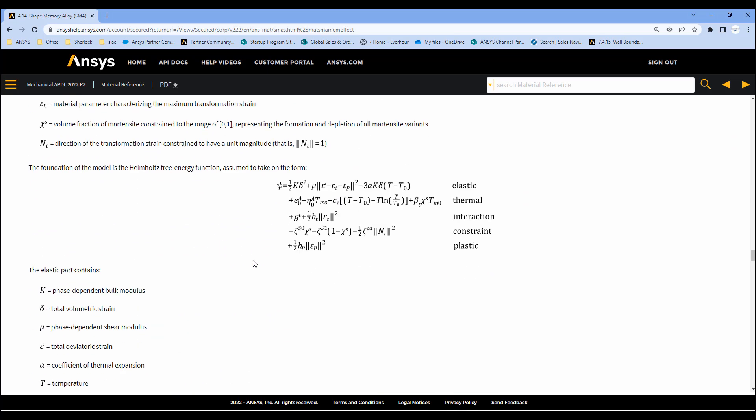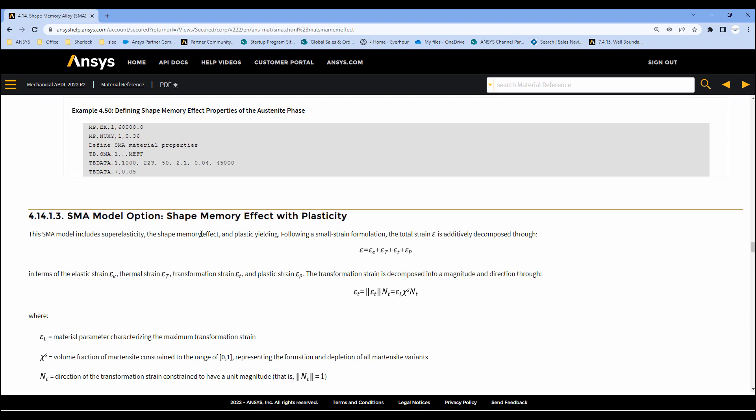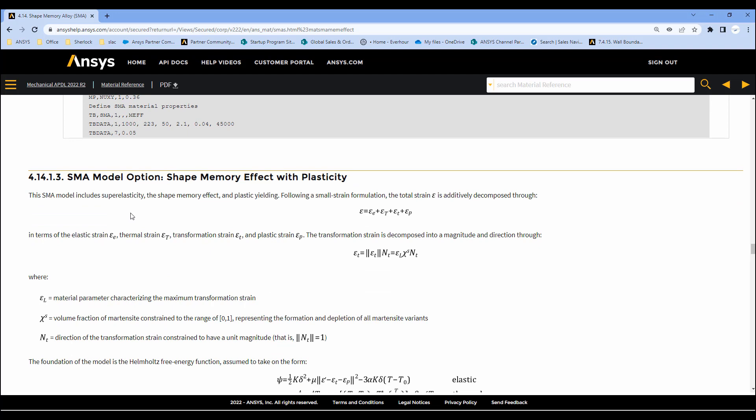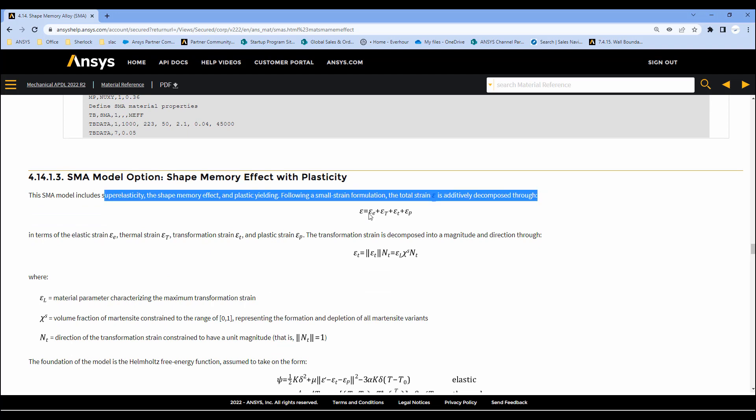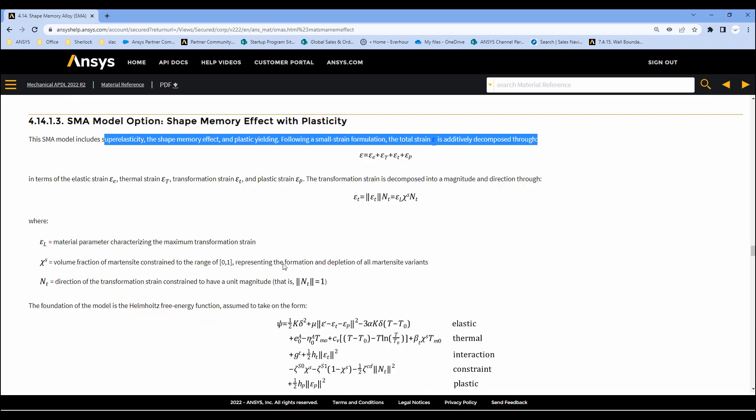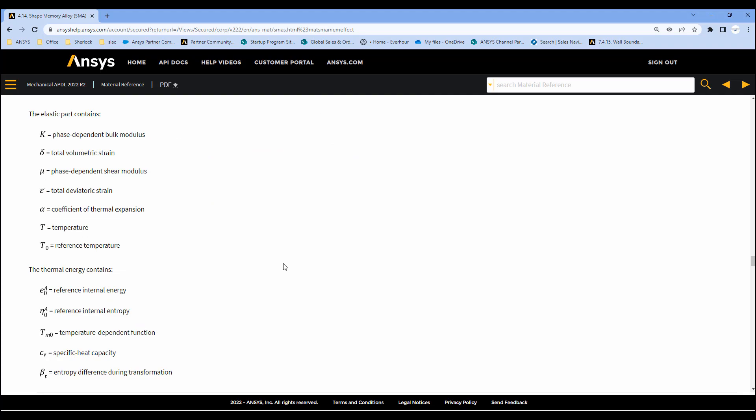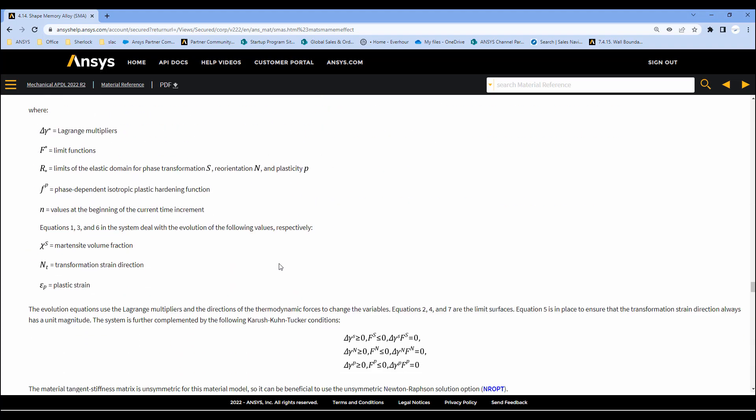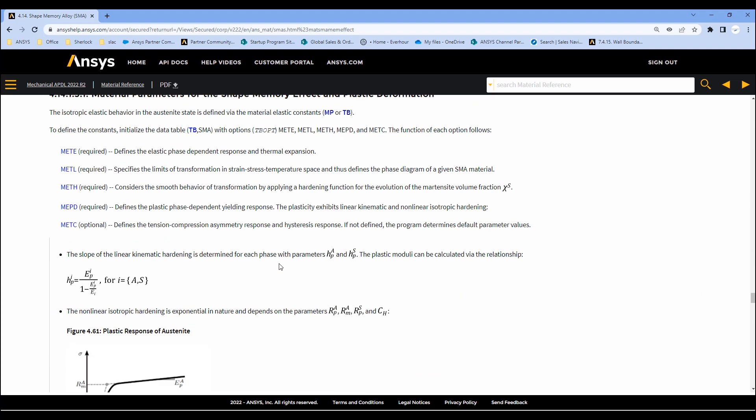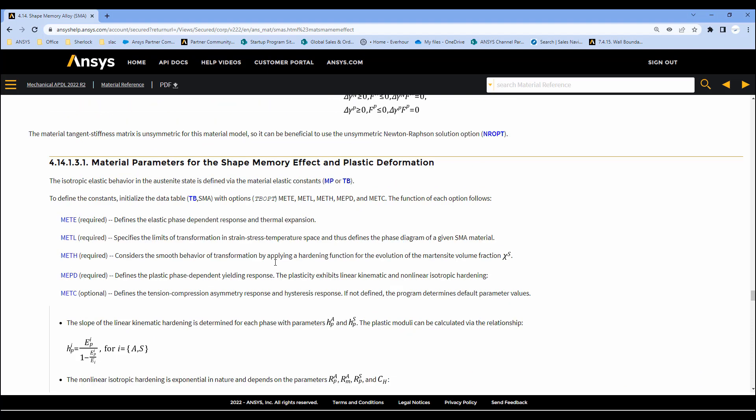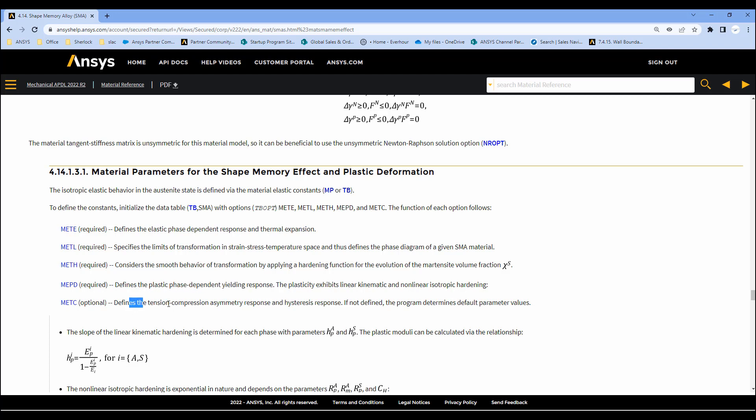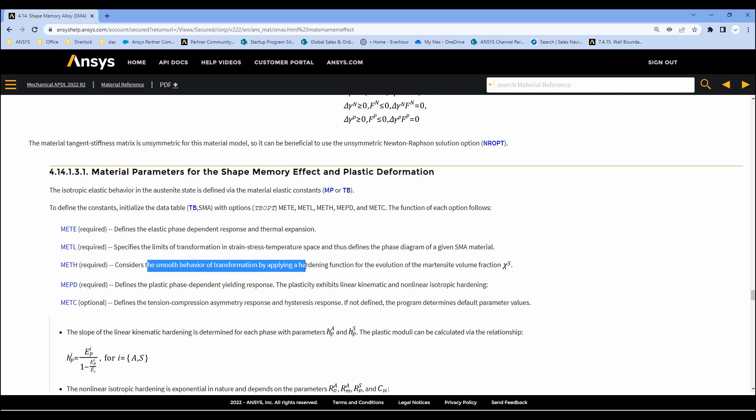But there is an even more advanced shape memory effect model with plasticity. And this now includes the super elasticity, which is the first part, the shape memory effect, as well as temperature transformation and plastic yielding. So there's thermal strain, transformation strain, and plastic strain all added together. This model is available and it includes almost every characteristic you would ever want for a shape memory alloy, including plastic phase yielding response, tension compression asymmetry response, smoothing behavior for hardening function.